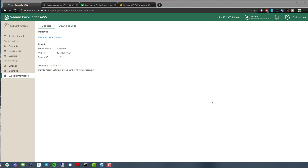In the last video we touched on how you'd go from Veeam Backup for AWS version 1 to version 2. There'll be a link in the top right corner to go back and look at that video, because it's super simple to update from 1 to 2. There are also some other updating features that come with version 2, which allows us to update the underlying operating system as well. In this video I want to look in more detail at what's changed in version 2.